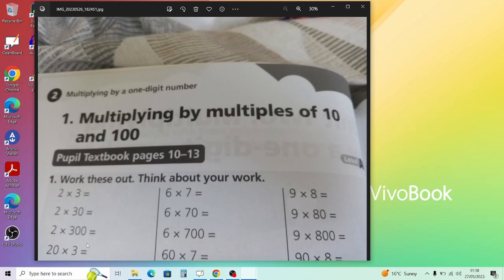For Question 1, let's do 90 times 8. That's 9 times 8, which you need to know from your times tables — that's 72. Then because 90 is 9 times 10, we add a zero, giving us 720. Adding a zero for multiplying by 10 is the key rule here.